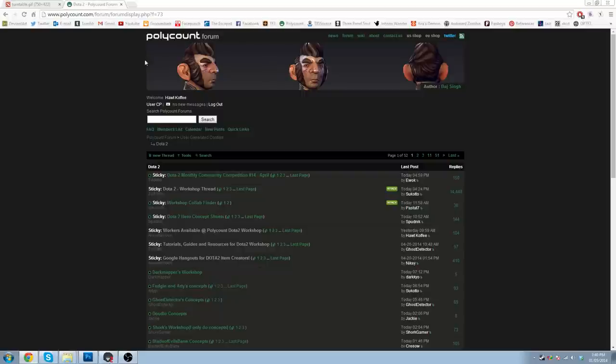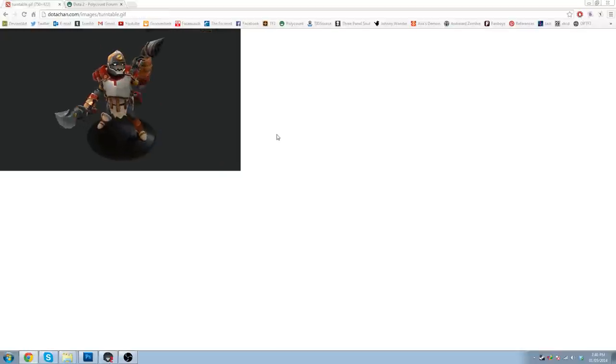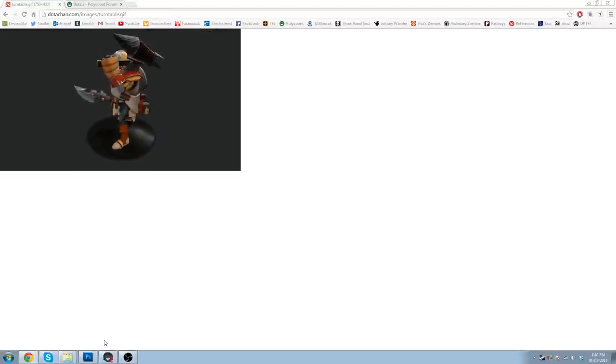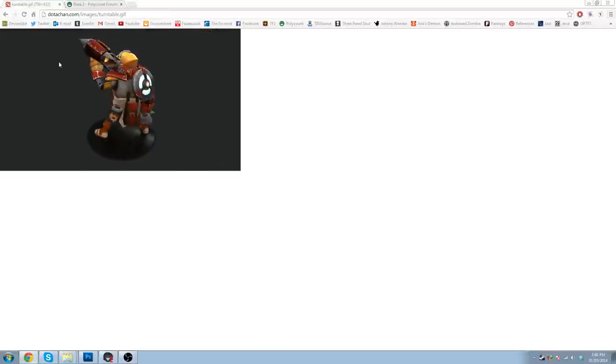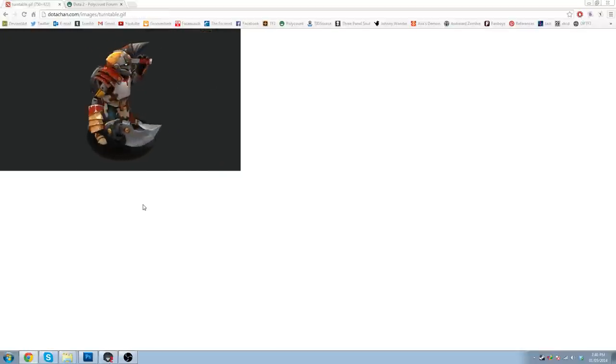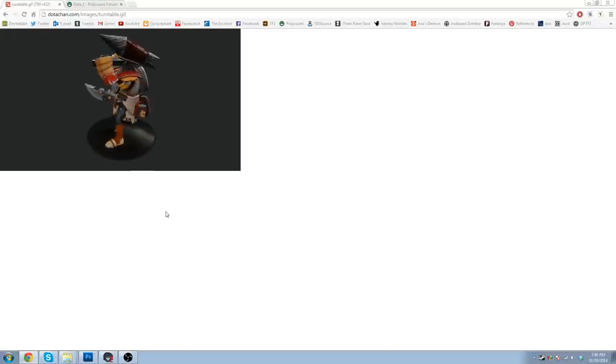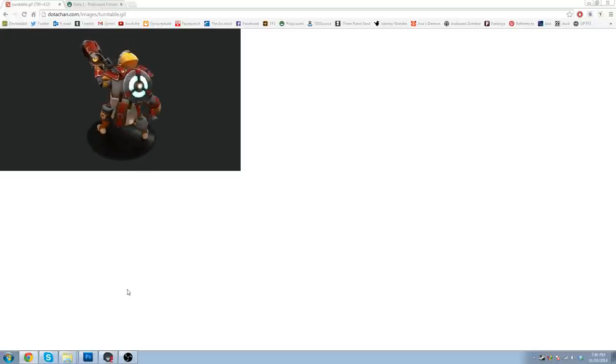Hello, Polycount, and anyone else who wants to make these cool GIFs for their workshop pages. I'm going to tell you how to do just that.